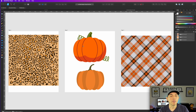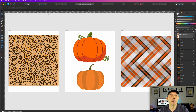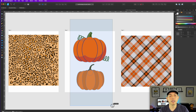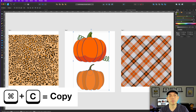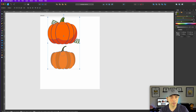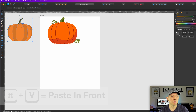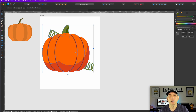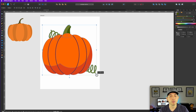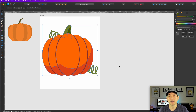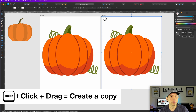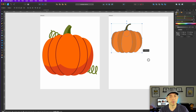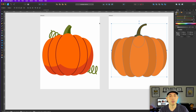Here we are in Affinity Designer. I have my PDF right here — you can see the three pages we had in Canva. I'm going to take the two pumpkins and put them in a different file where the artboard is 4500 by 5400. I'll select both pumpkins, hit Command C to copy, come back to the other file, paste it there, and make it nice and big. I like doing vector stuff in Affinity Designer because I have the freedom to scale it bigger or smaller without losing quality.